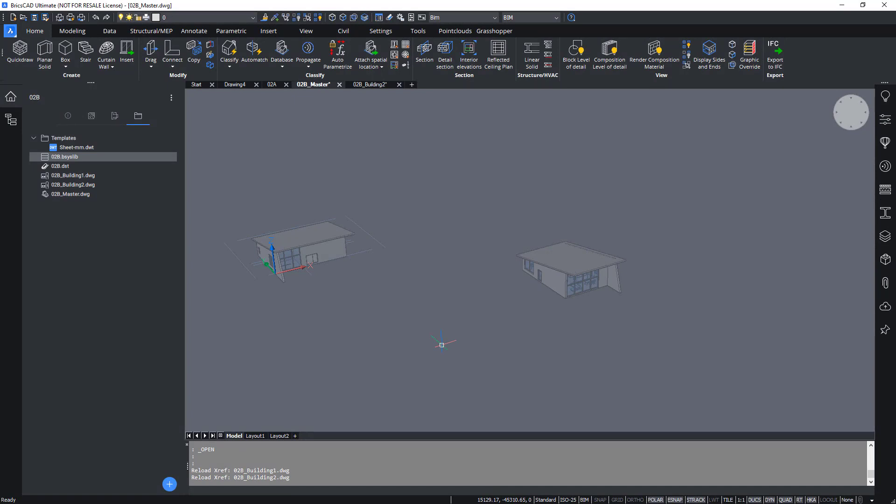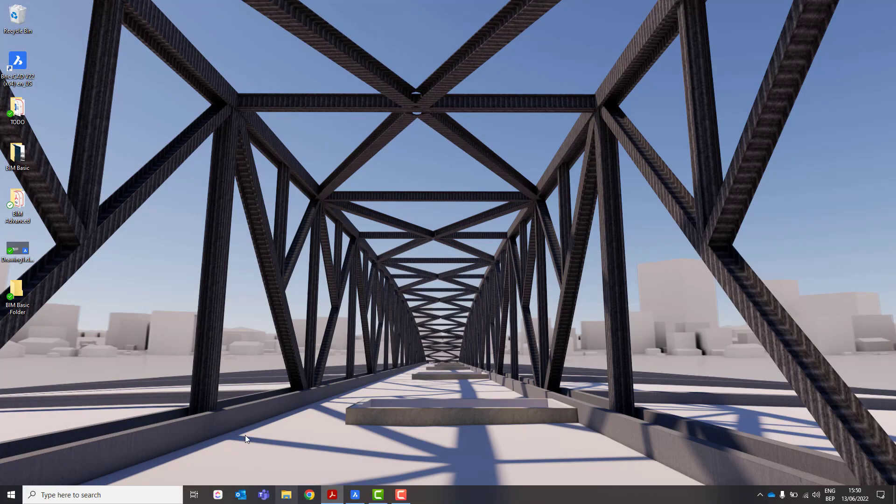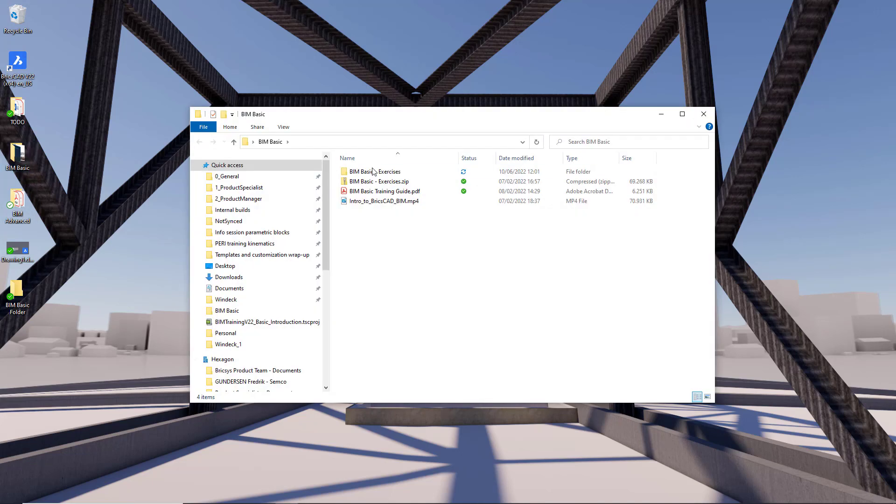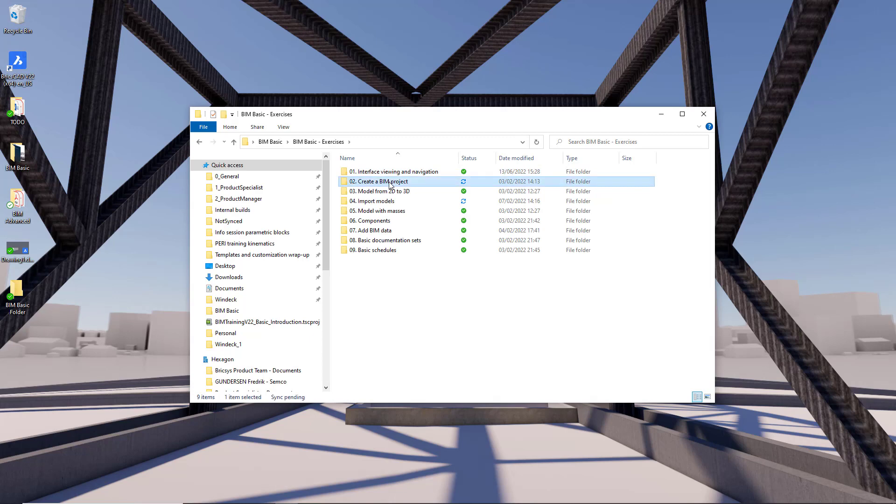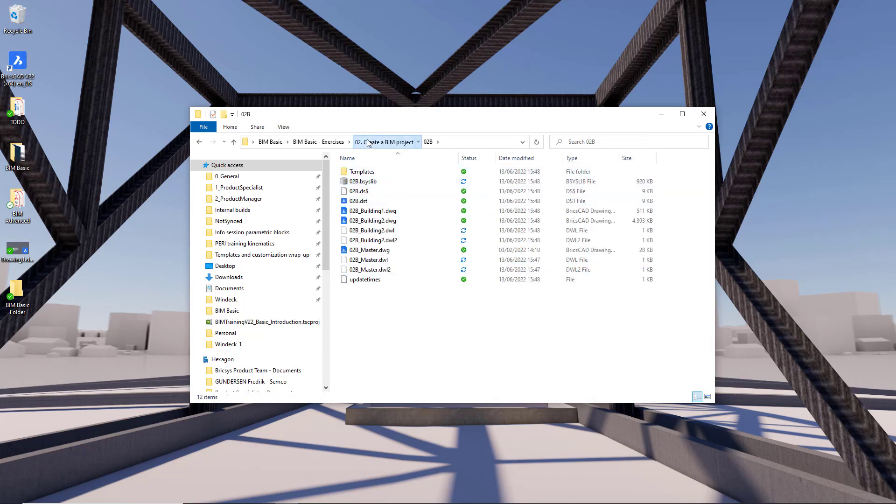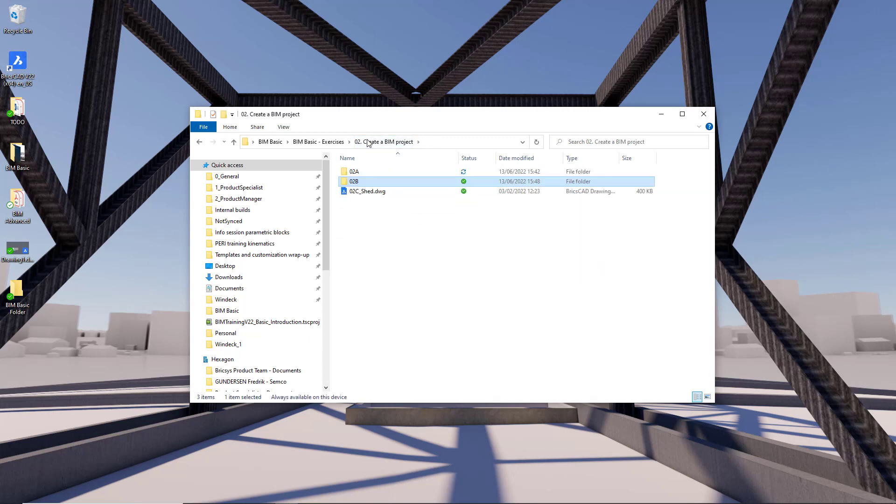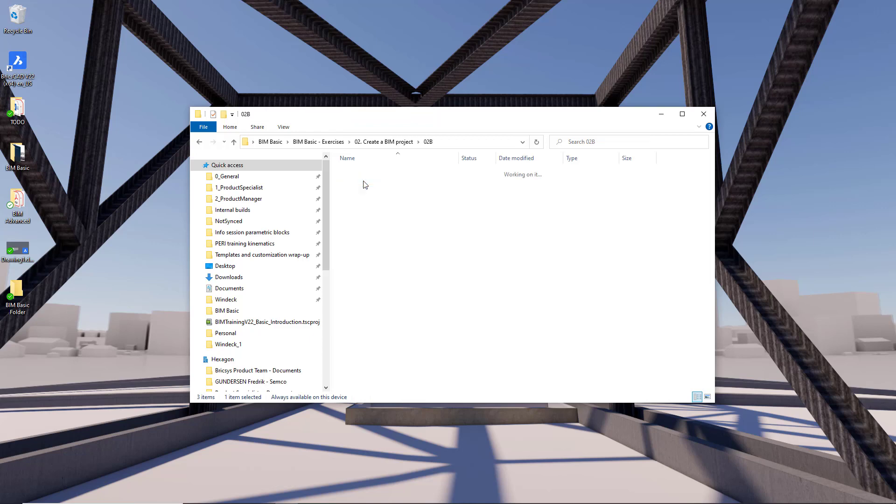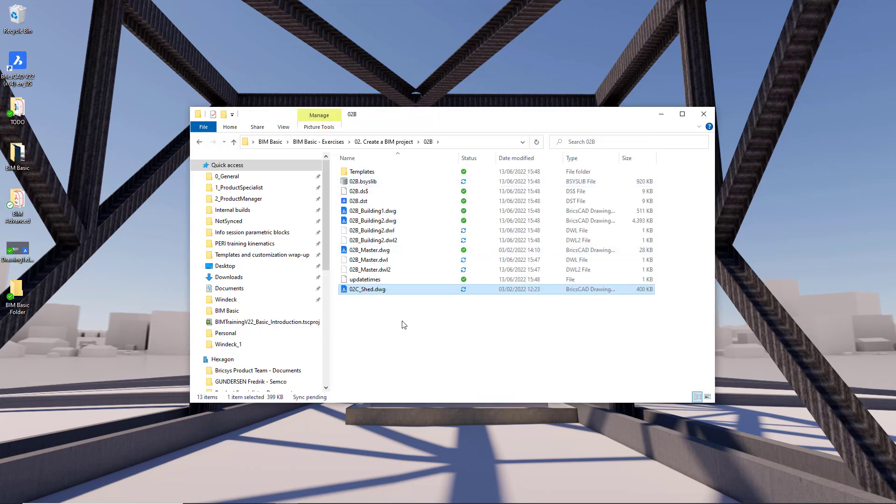In the final section we will add a drawing to our BIM project from the previous section. First of all, while the drawing is not open, we want to save it into the project folder. The first step is to locate the new drawing into the basic folder. So we navigate on our machine to the project and we copy and paste or move this shed drawing inside our project.